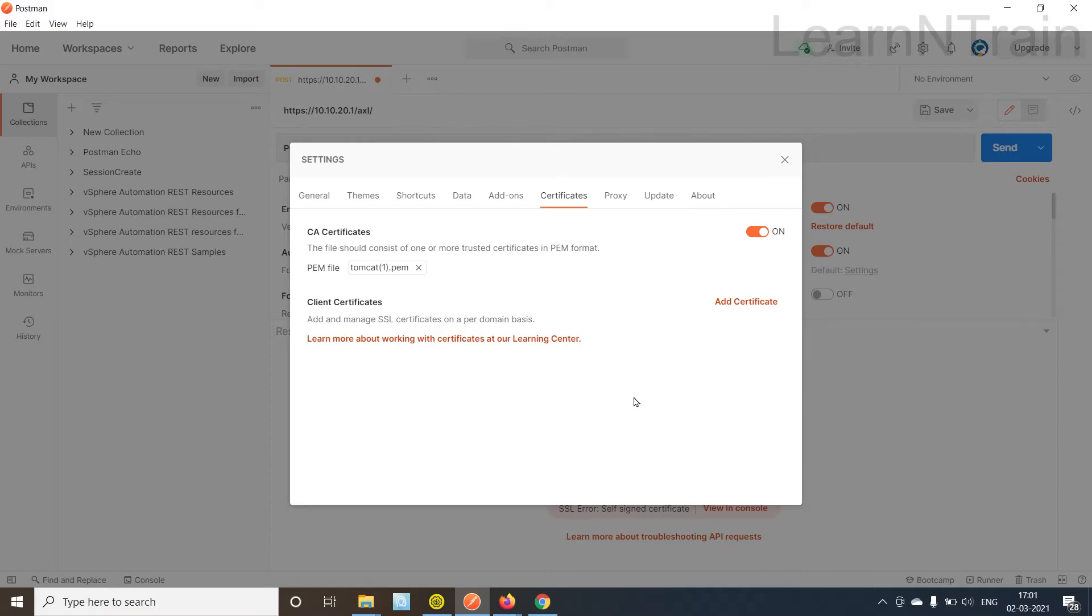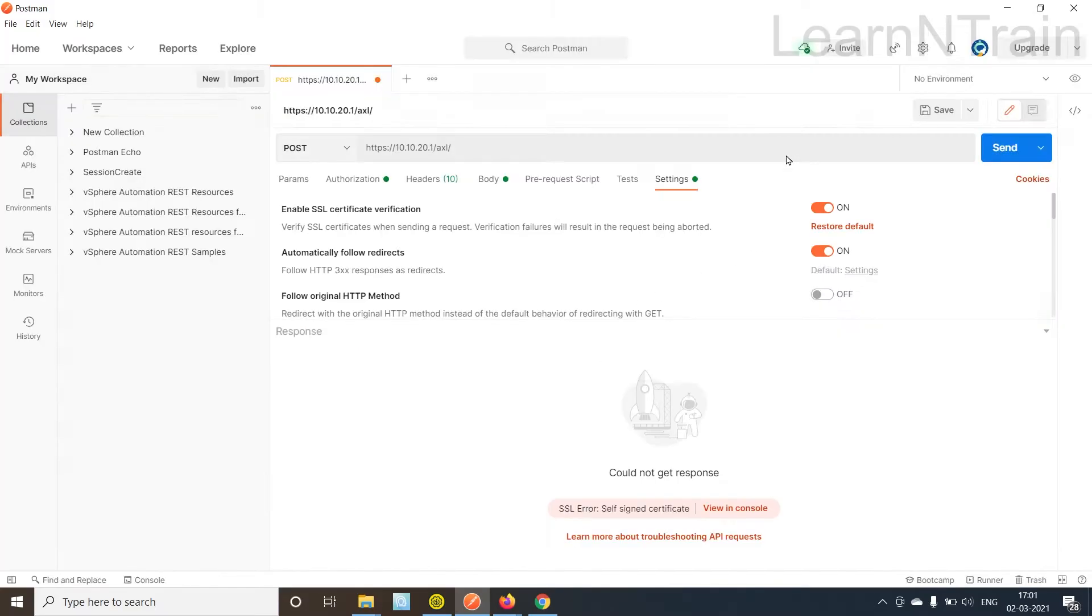And I believe that's it. Let us send the request once again.